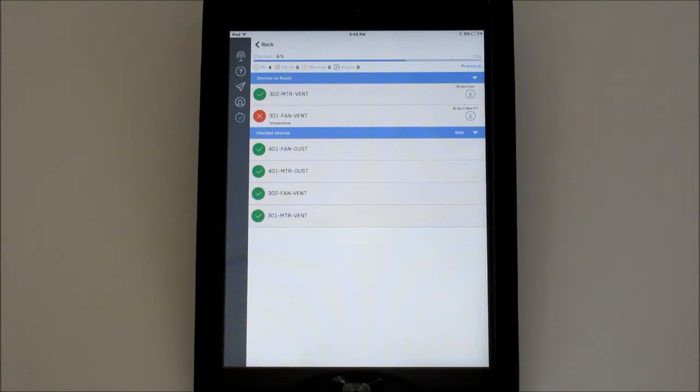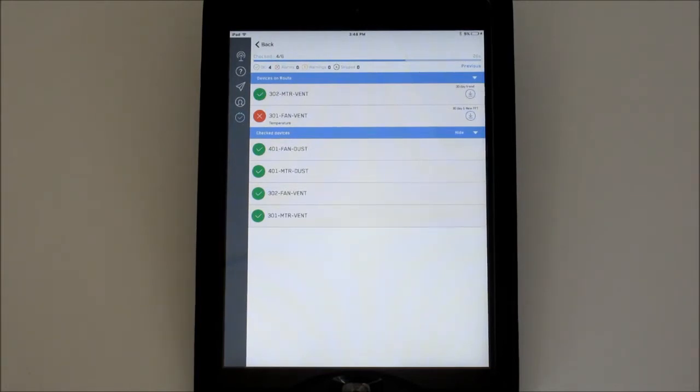Below the progress bar will be counters for each status of checked devices. This will track the number of OK, Alarming, Warning, and Skip devices.